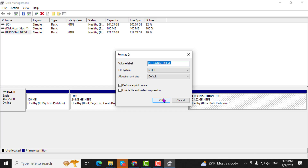Note: my PC doesn't have an SSD. If you have one, this is how you will format it.